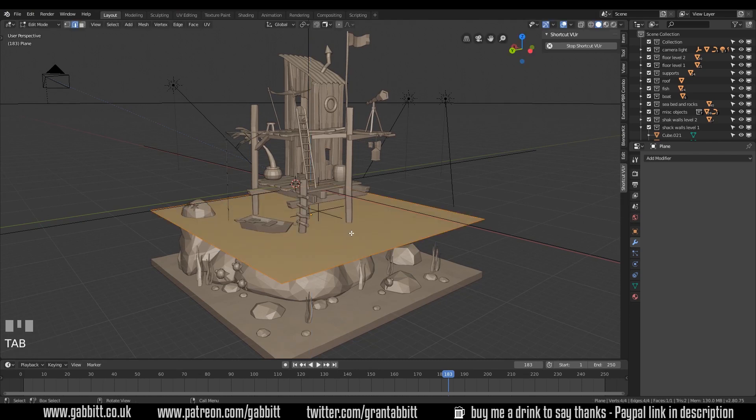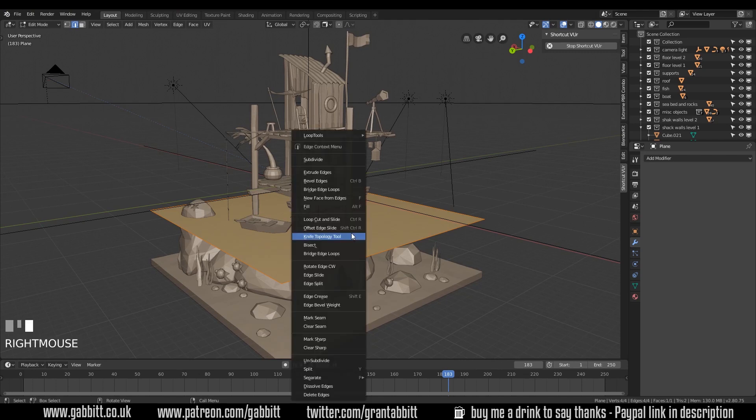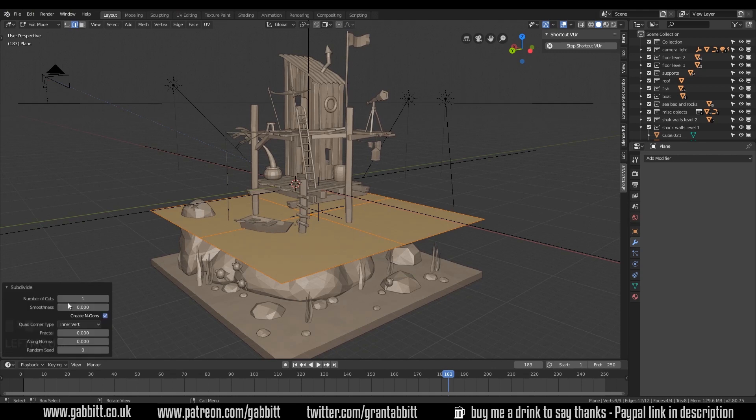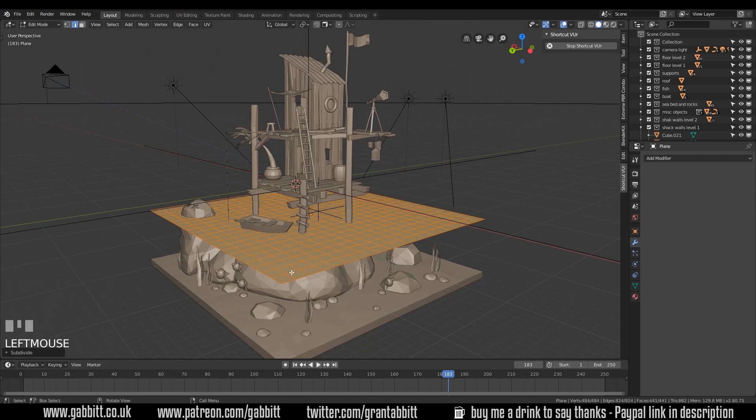So tab on your keyboard and let's subdivide this. Right click to go to the subdivide menu. Subdivide just there and down here we can change it to 20. I'll minimize that again.